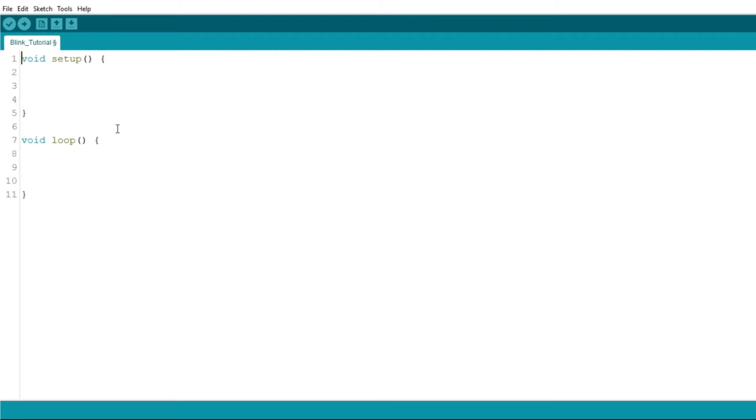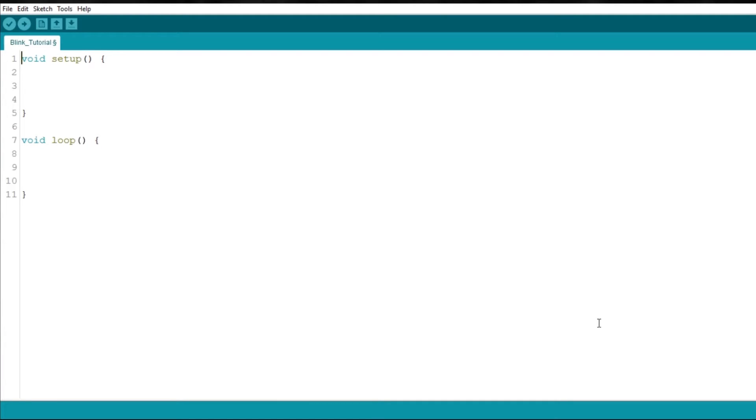So, one of the things you'll notice when you create a new project is that there will be two functions. The first is the setup function, which will run only once, either when you turn on or reset the Arduino.